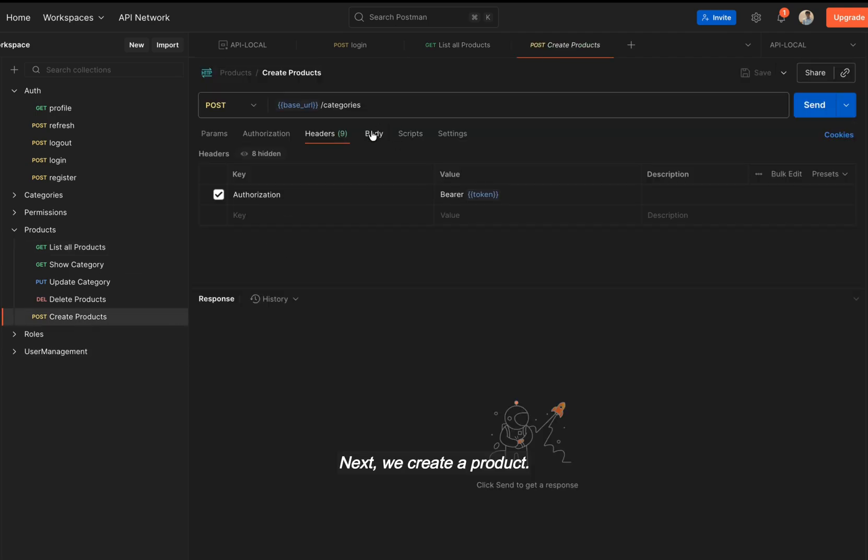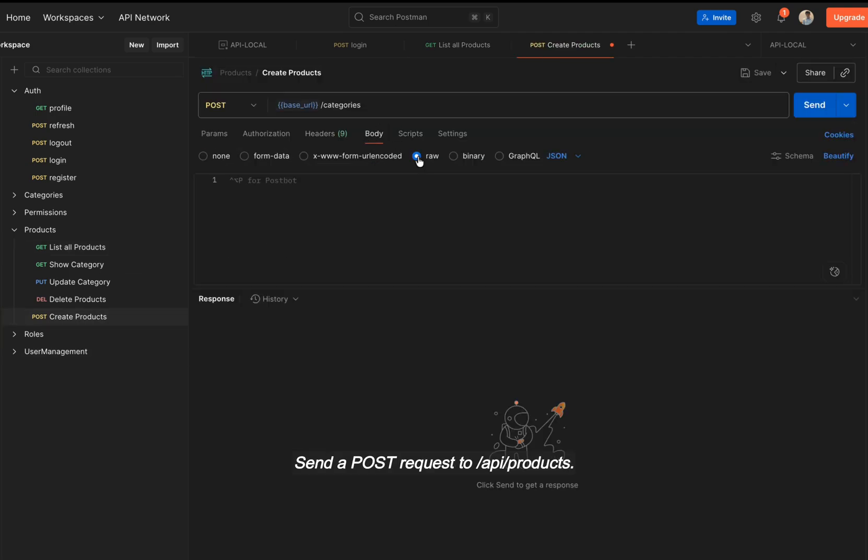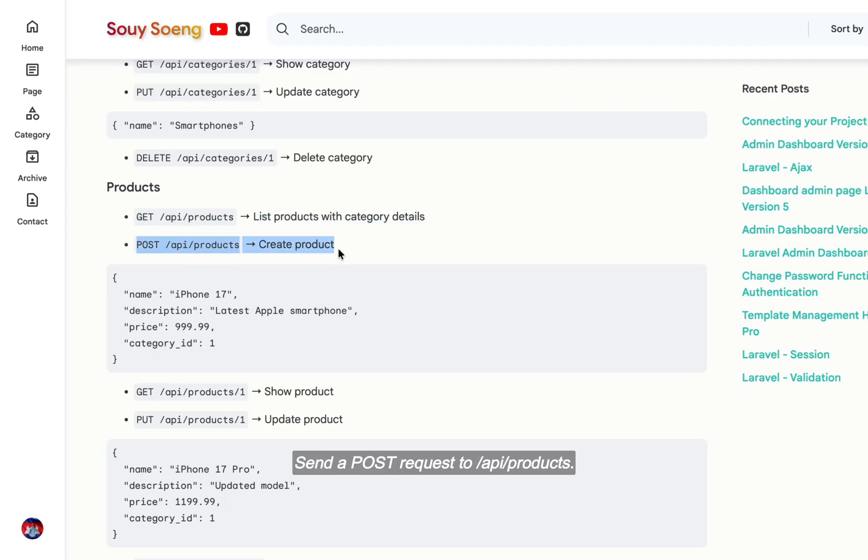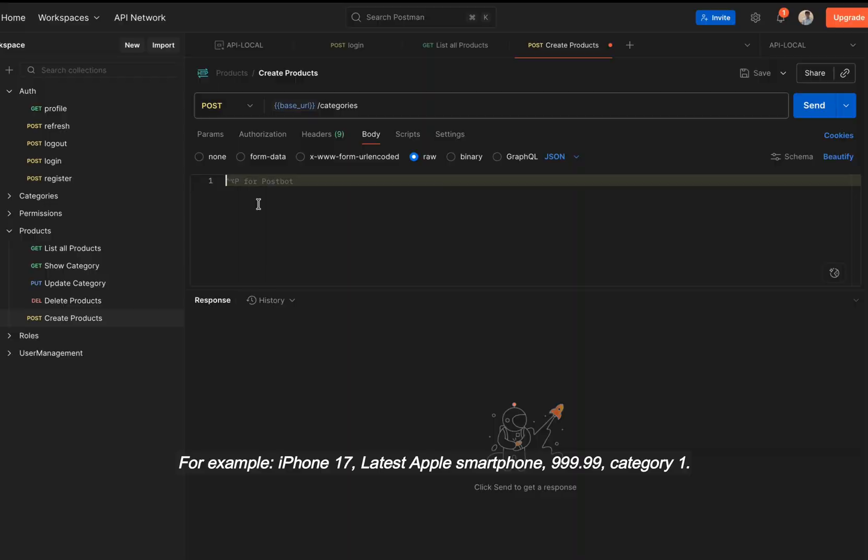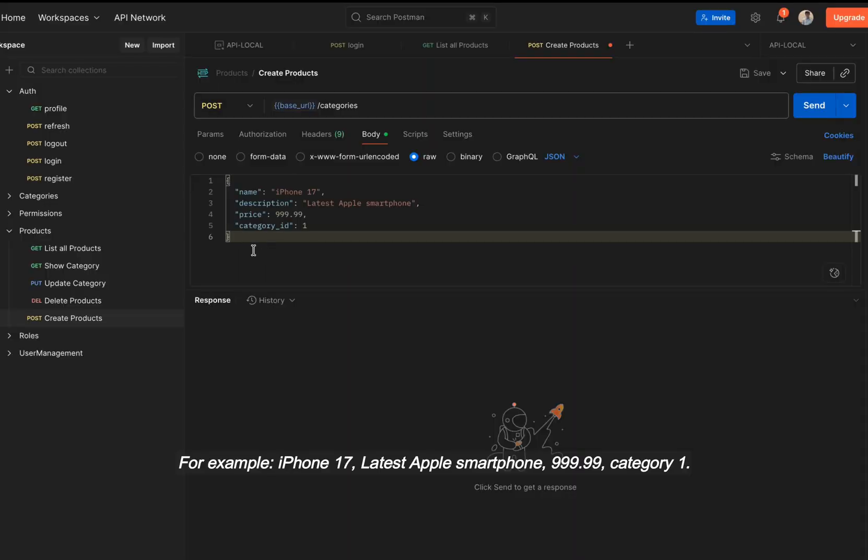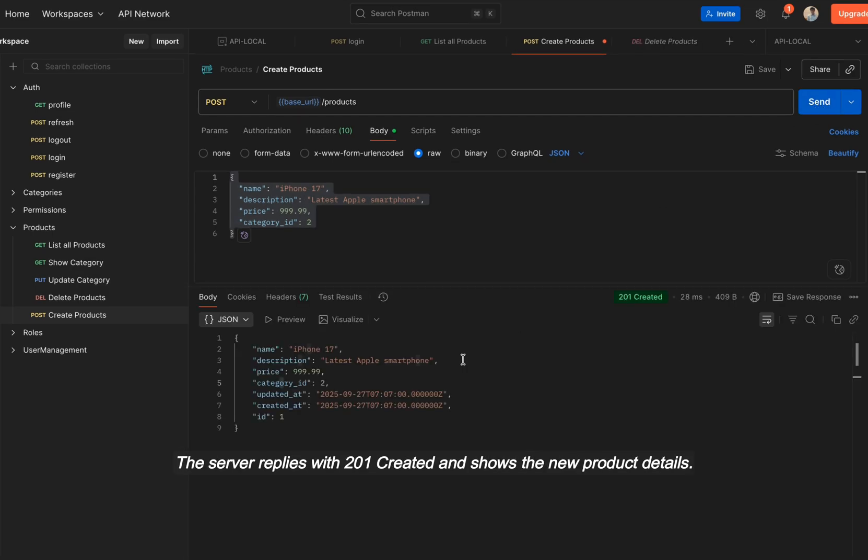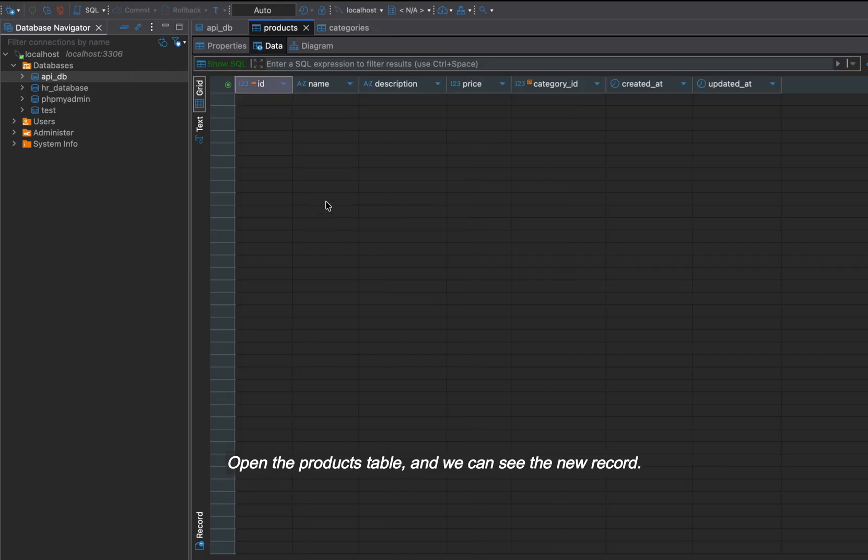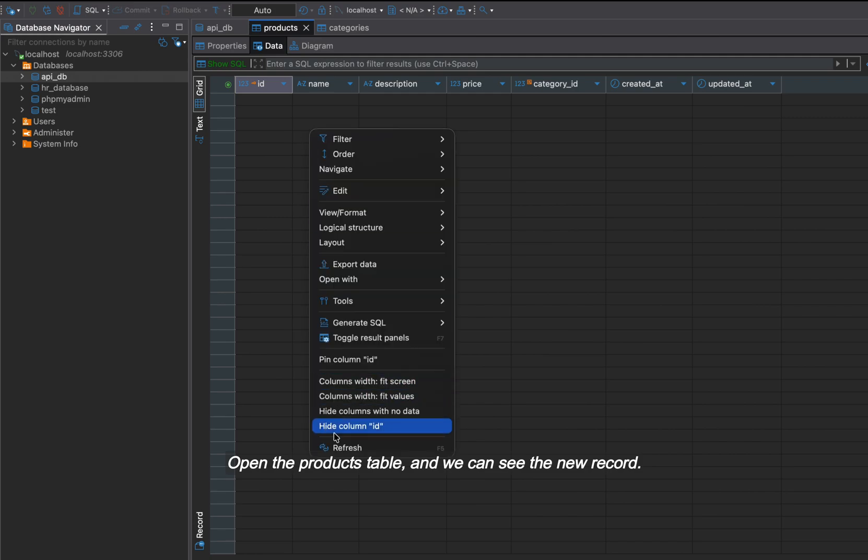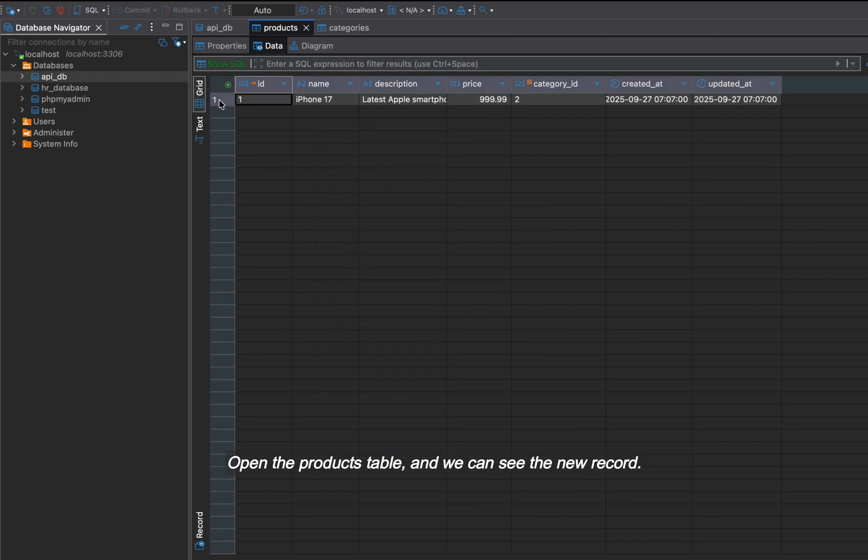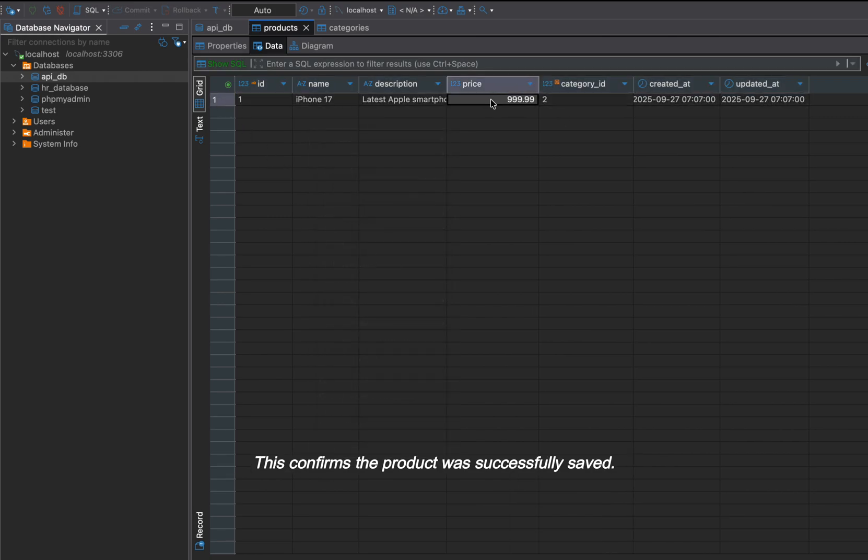Next, we create a product. Send a POST request to API /products. For example, iPhone 17, latest Apple smartphone, $999, category 1. The server replies with 201 created and shows the new product details. Open the products table and we can see the new record. This confirms the product was successfully saved.